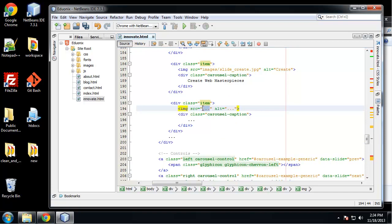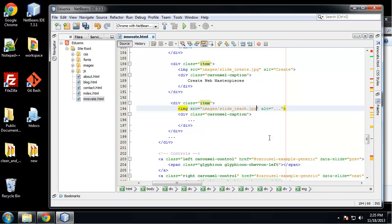And now we want images/slide-teach.jpeg. Teach. Say Share Your Knowledge.